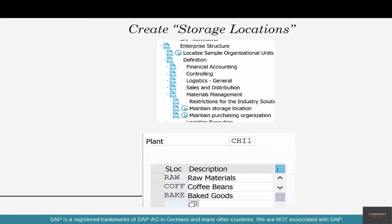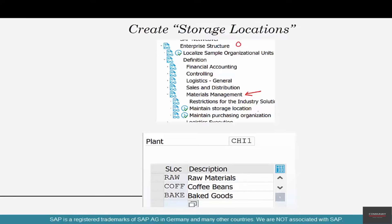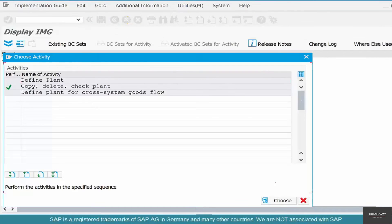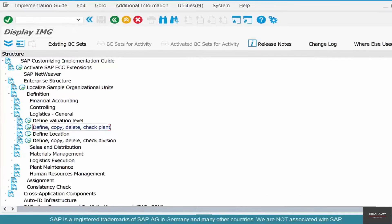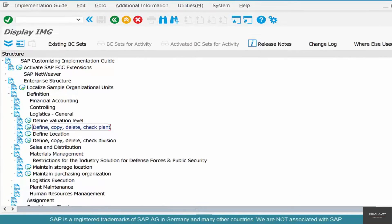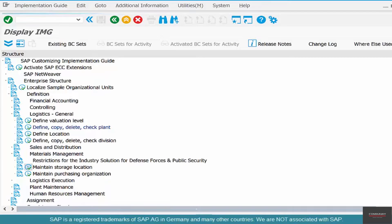How do you do that? You go to material management under enterprise structure and then click on maintain storage locations. Let's do it in SAP. You go back, close this and go to material management, click on maintain storage location.